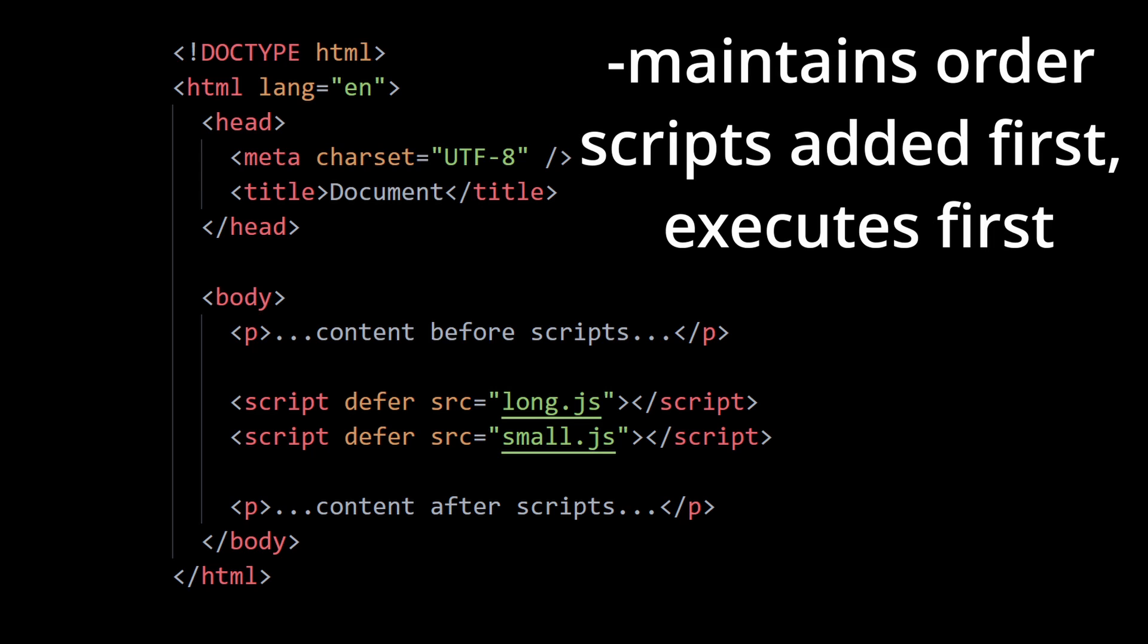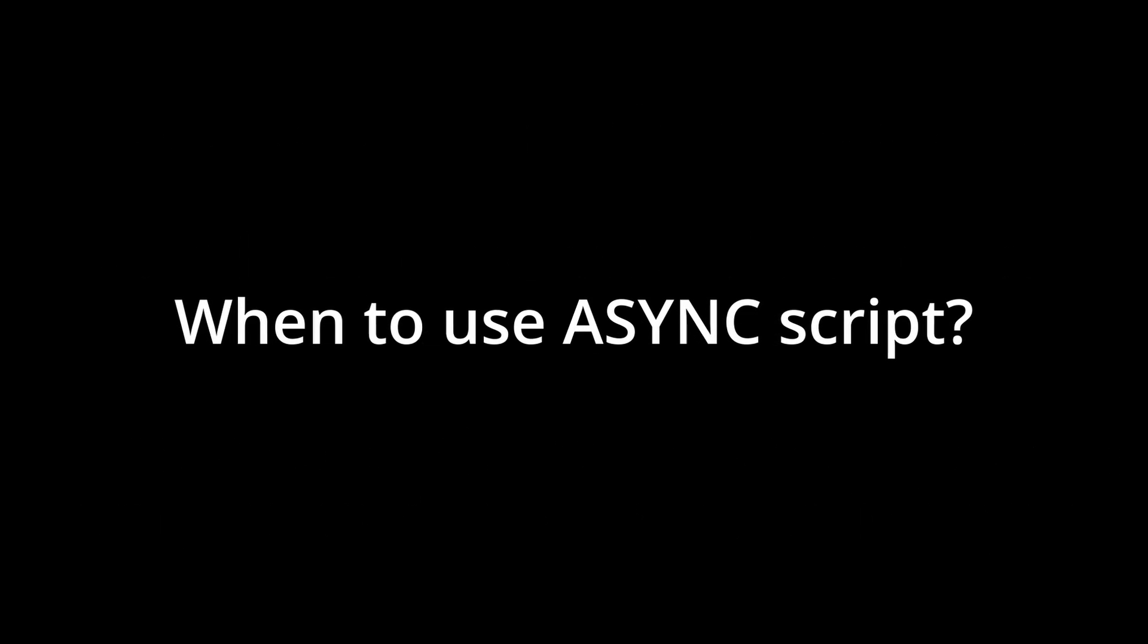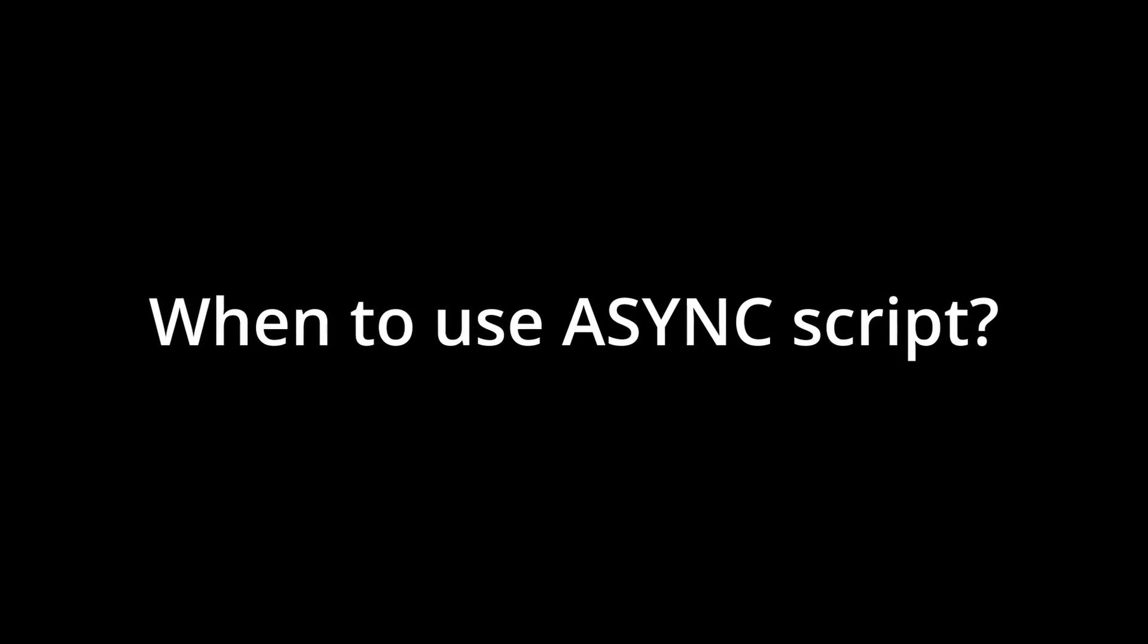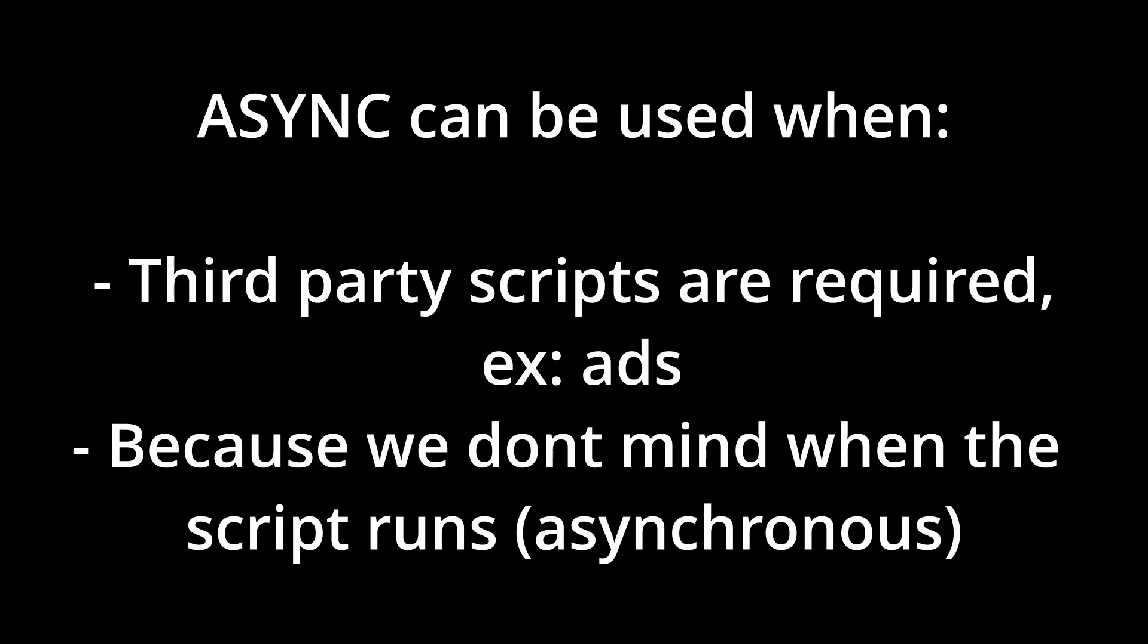Now coming to the final question, which one to use? Now for most cases, using defer is suitable since we might want to control the order of the scripts being loaded. The async attribute in script tag could be suitable when we integrate an independent third party script into the page, for example ads, as they don't depend on our scripts and our scripts shouldn't wait for them.